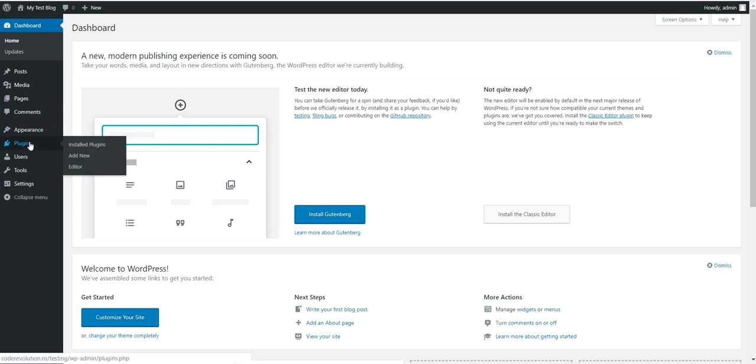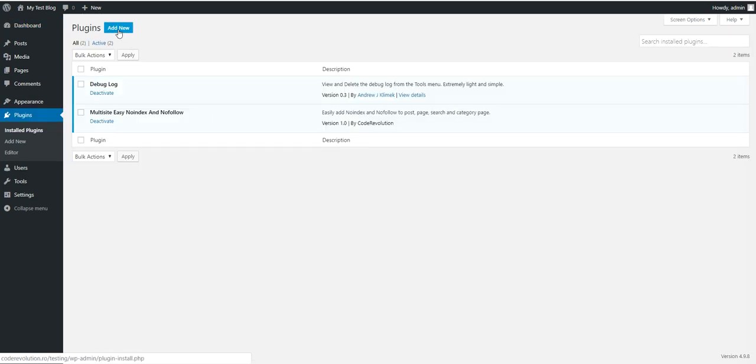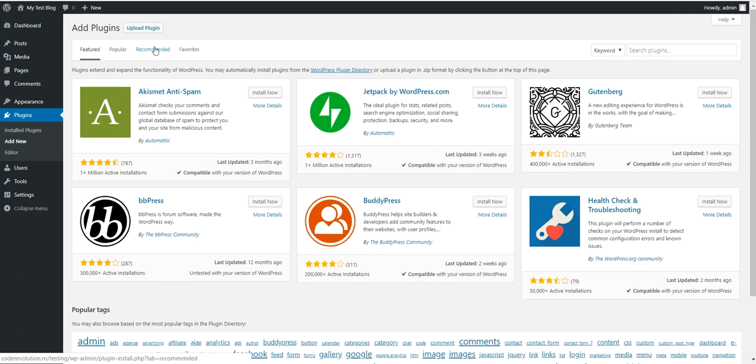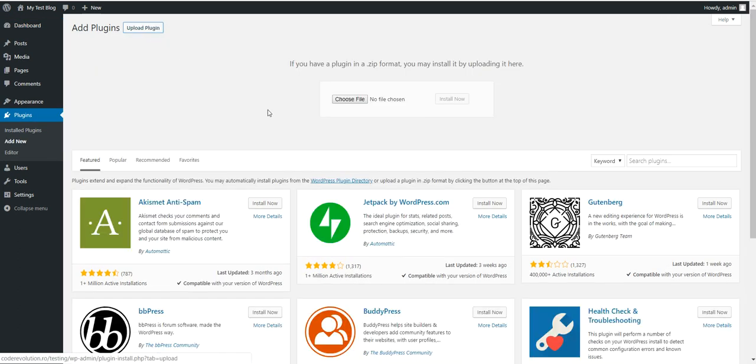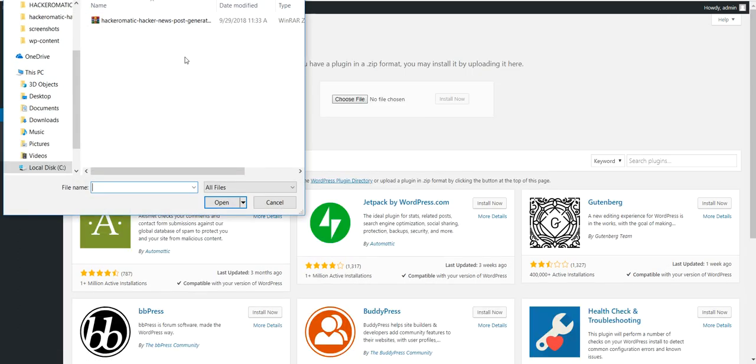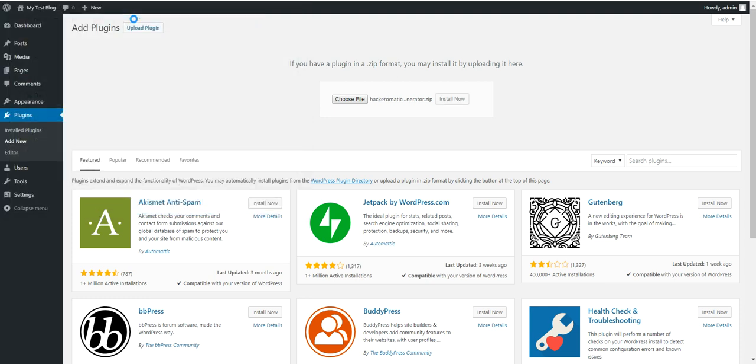So to get started with it click plugins, add new, upload plugin, choose file, navigate to the zip file you downloaded, click install now.